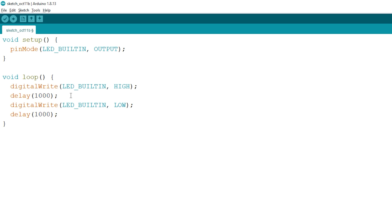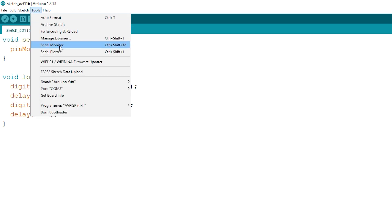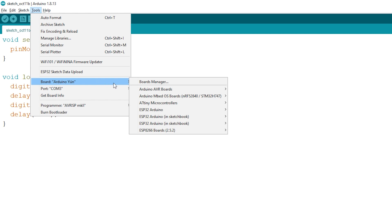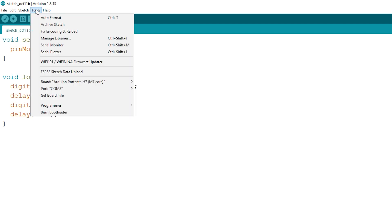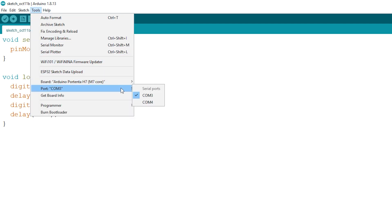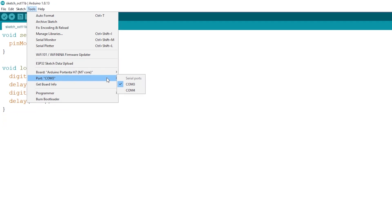Now let's try to run our code, but first open Tools again and confirm you have selected the correct board. You can choose Arduino Portenta H7, M7 or the M4 core. I choose the M7 core, and don't forget to choose the correct port as well.